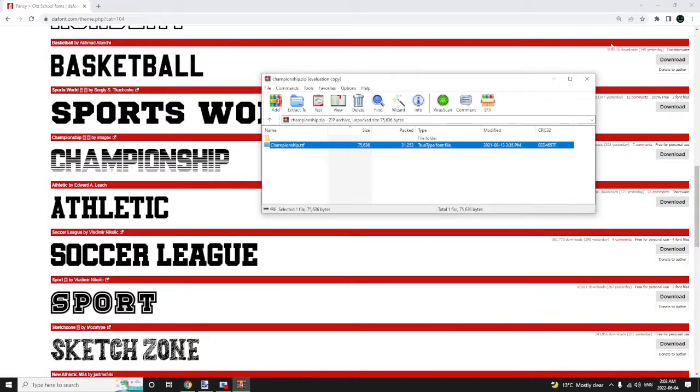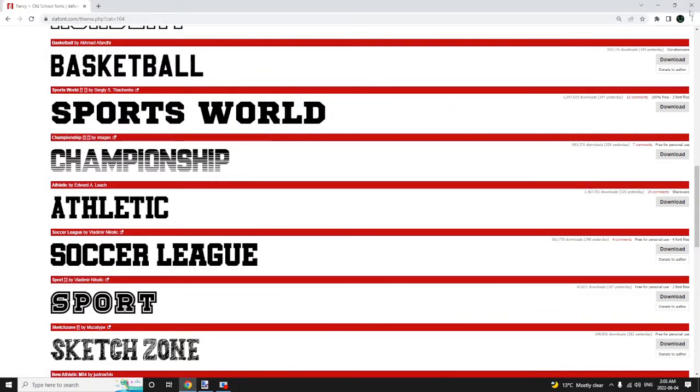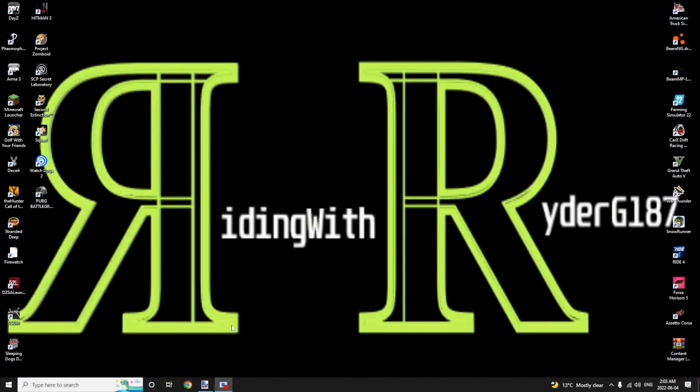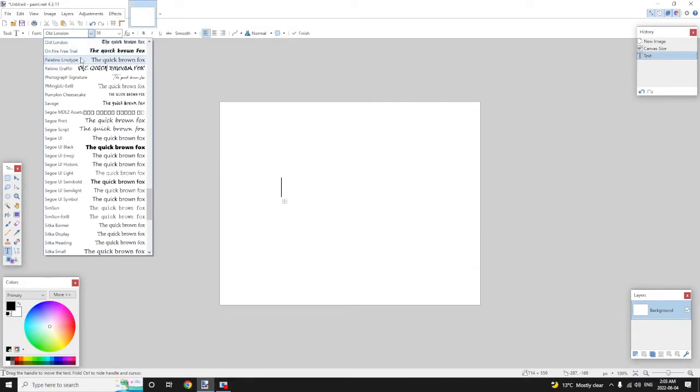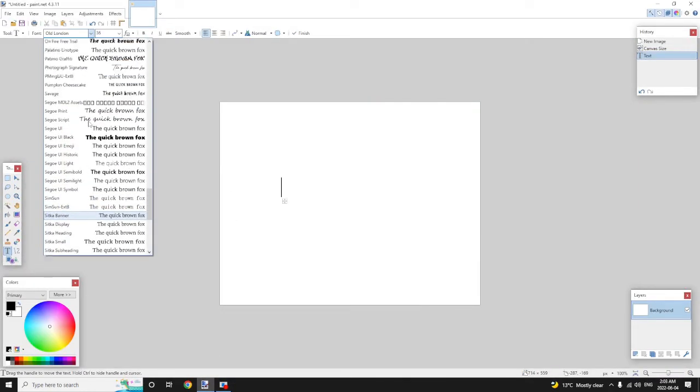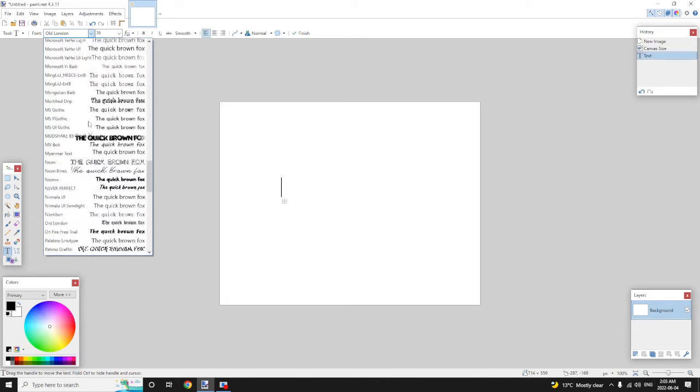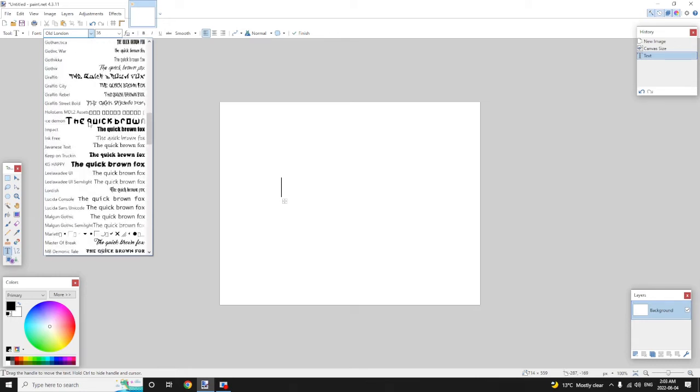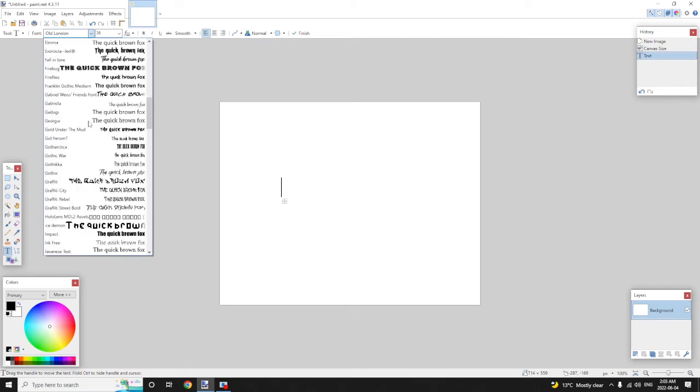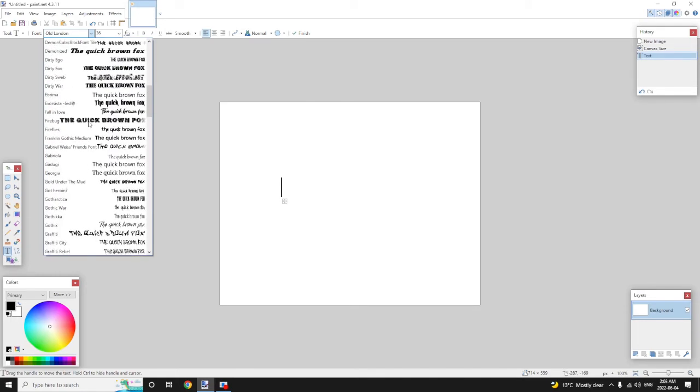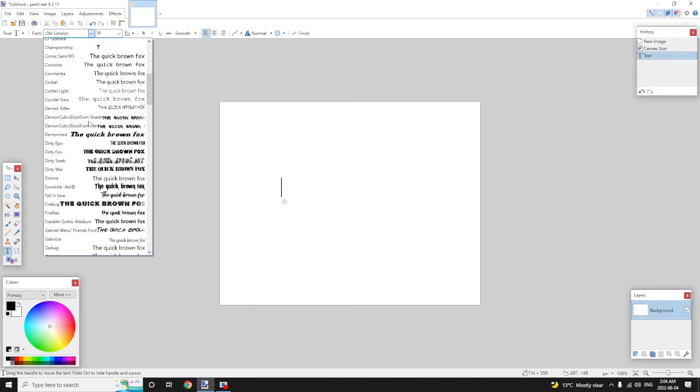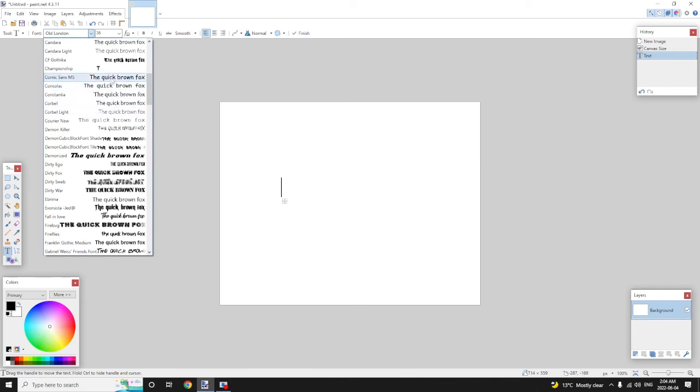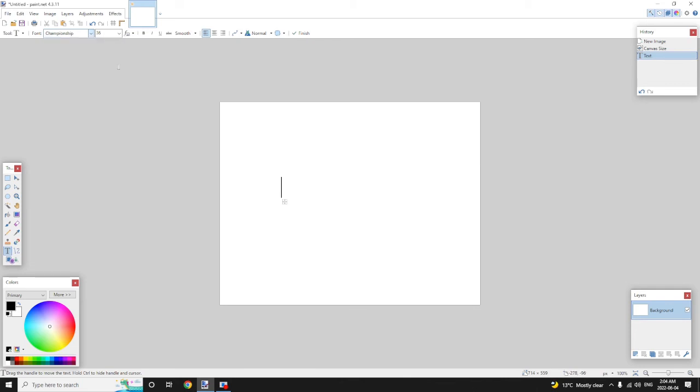You can now close your browser. We come back to paint.net and we begin to look for the font that we have just installed. And here it is.